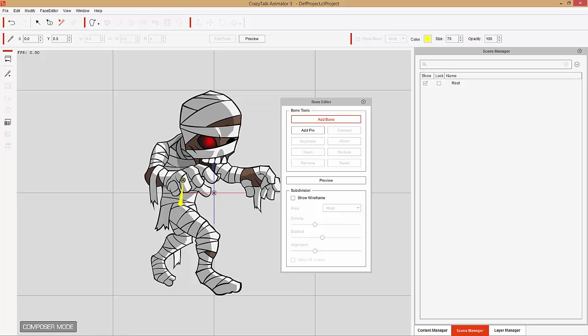The second bone we're going to place is at the base of our chest, kind of right about here. Then we're going to place one at the base of the neck, where the neck connects to the skull — probably about here — and then we're going to place one at the forehead. Alright, so that's our basic start, and this is going to be bone one right here, so keep that in mind.